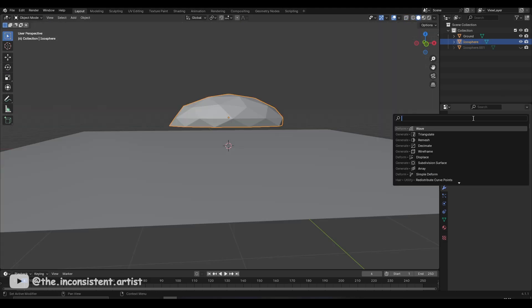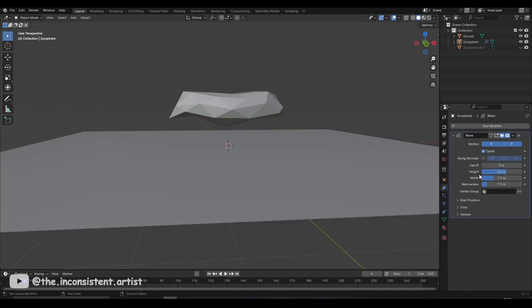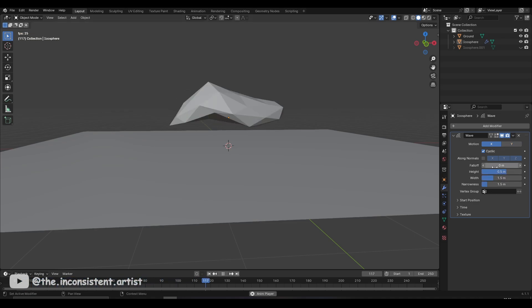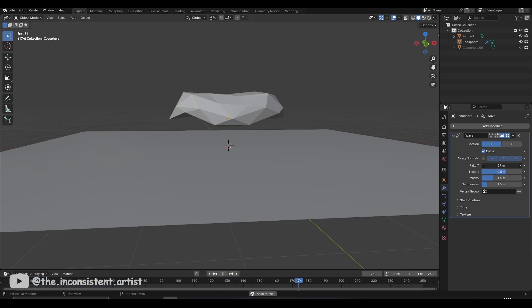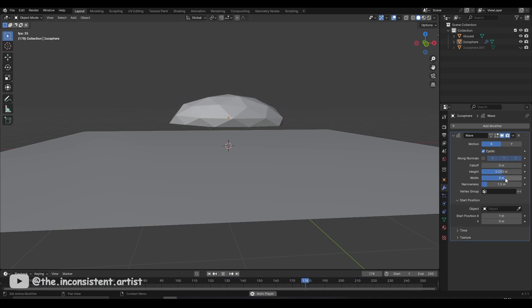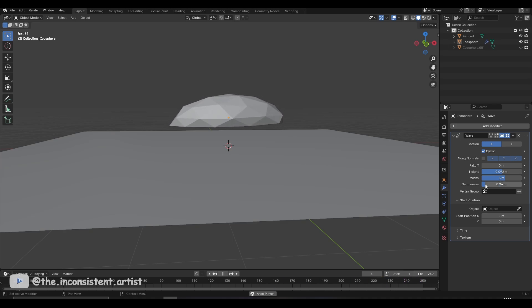Now that I had a shape, the next on the list was to block out a movement pattern, and for that I chose a wave modifier because I wanted the movement of the slug to look like a slug. I isolated the effect to the x-axis because that's the direction I wanted the creature to move when animated. I played around with the parameters until I found the right values for its behavior.